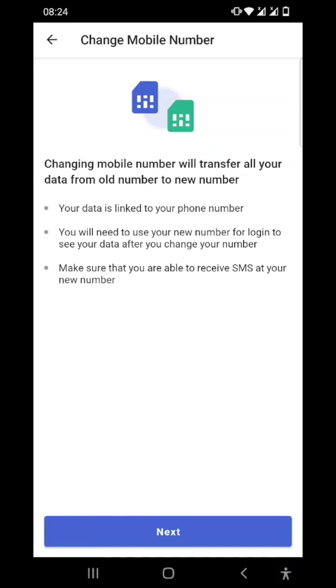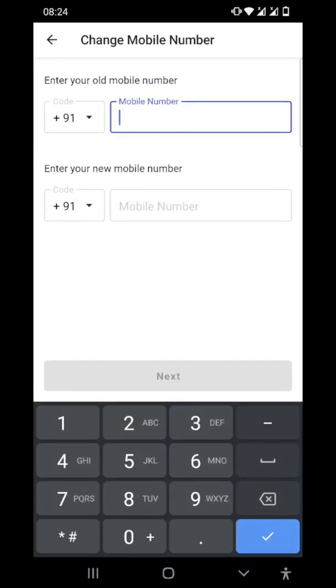The new number which you want to change to should not be used on Cashbook anytime before, and all your data is linked with your mobile number. So let's click on next and I'll just type in my current number.